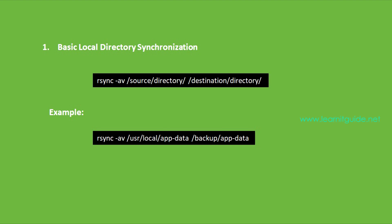Number one: Basic local directory synchronization. When you are starting with rsync command, the simplest thing you can do is sync your data in one folder with another on the same system. Here is the syntax for rsync command: rsync, space, then options, then source, then finally the destination.